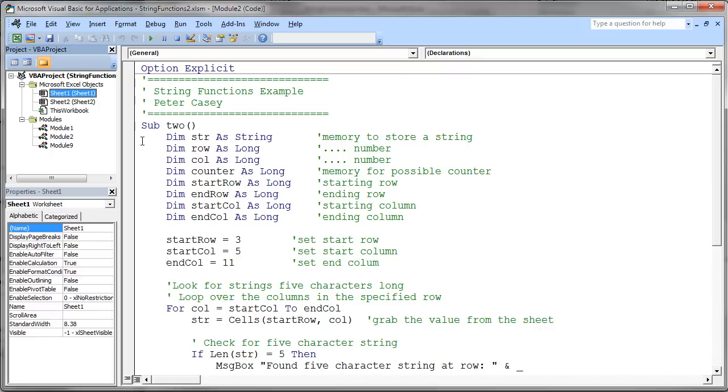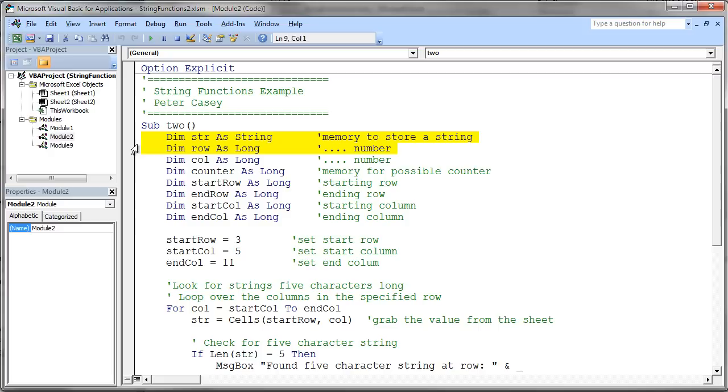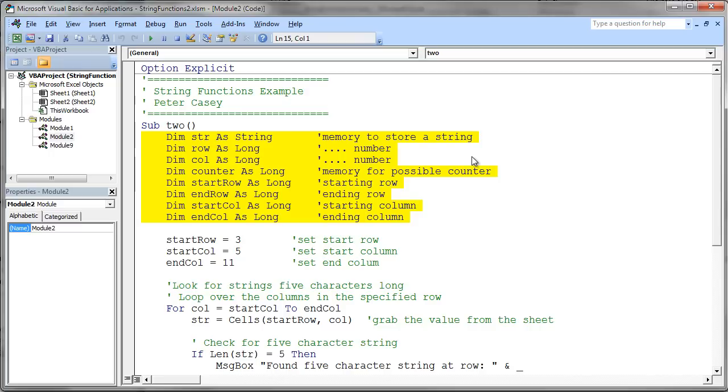For starters, we have a bunch of variables declared. And again, you can declare as many variables as you think you need in your program. So be thoughtful and plan out what you might think. This is a step-by-step sort of problem-solving exercise. You might actually get down into your code and realize that you need another variable for something. So you can always come back up and add it. Don't hesitate to add variables. There's no limit on this.